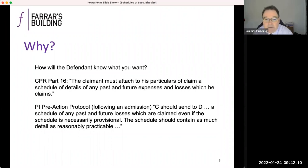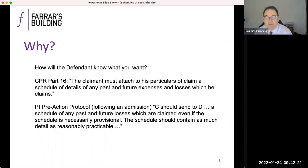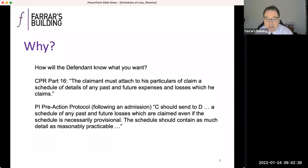If you're in a position of having received a liability admission from the defendant, the pre-action protocol for PI claims, paragraph eight in the White Book, sets out that the claimant should send to the defendant a schedule of past and future losses which are claimed, even if the schedule is necessarily provisional. That schedule should contain as much detail as is reasonably practicable. Timing of the sending of the schedule is, of course, an issue — it's very rare not to send a schedule of loss of some kind at the same time as the claim form and particulars of claim.